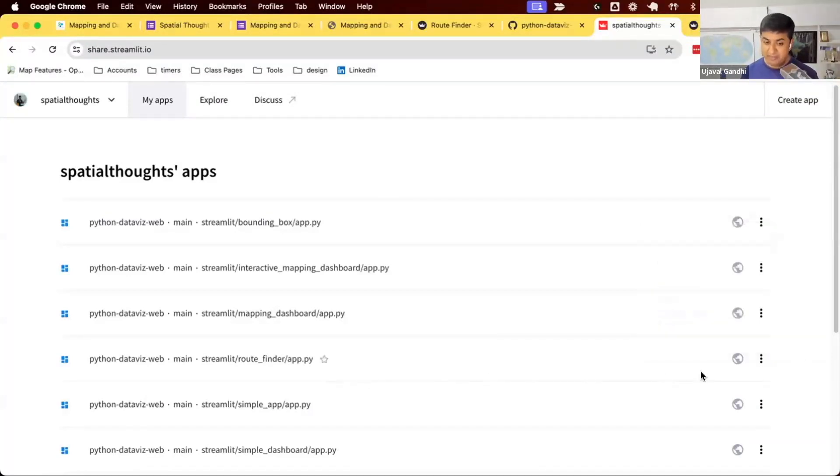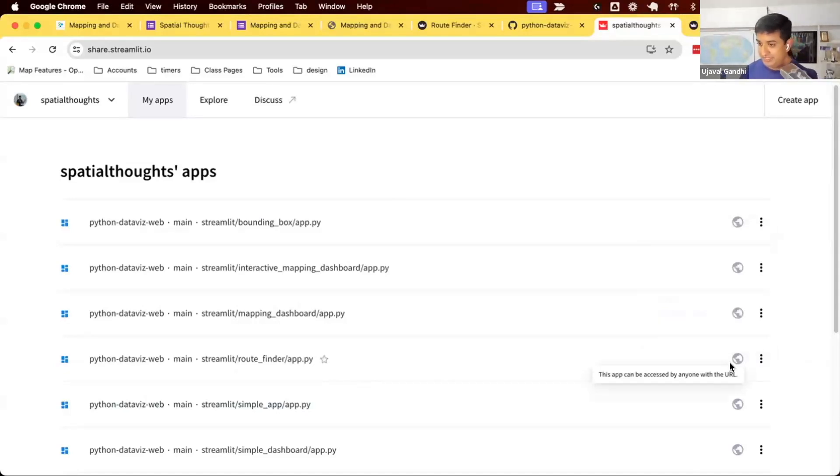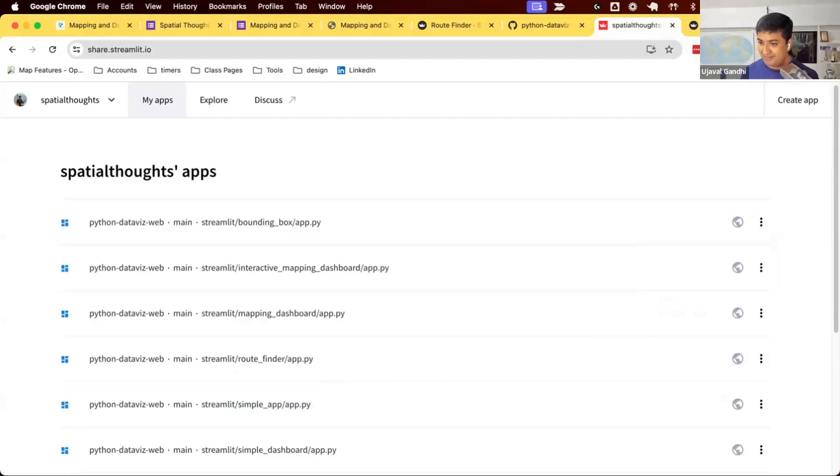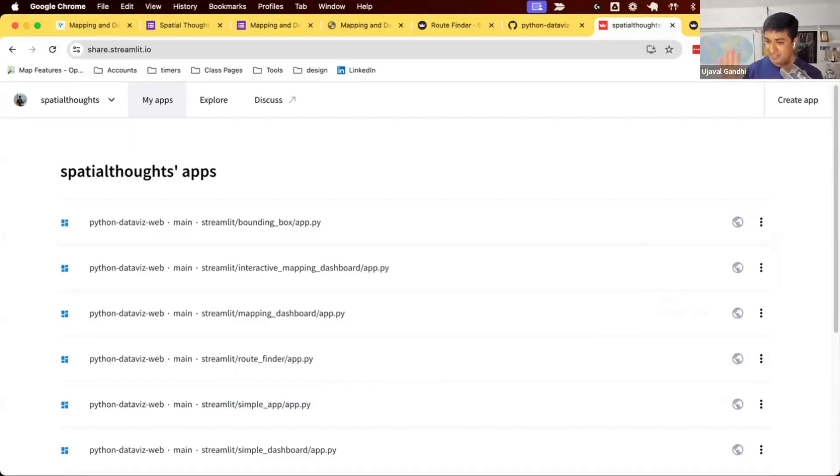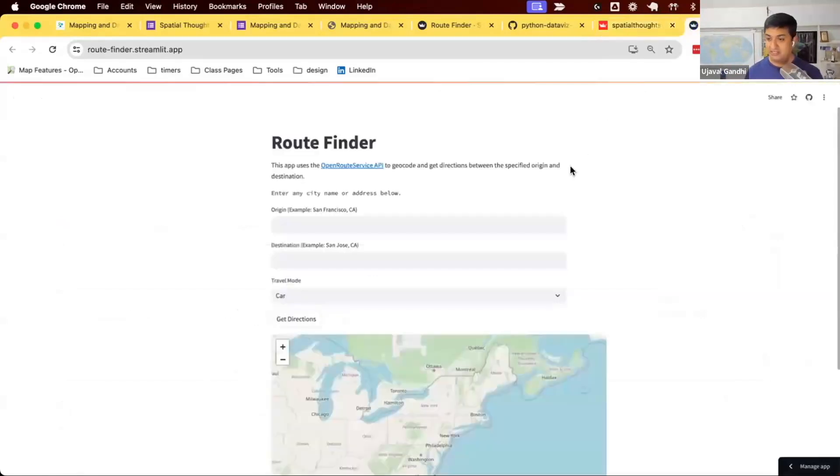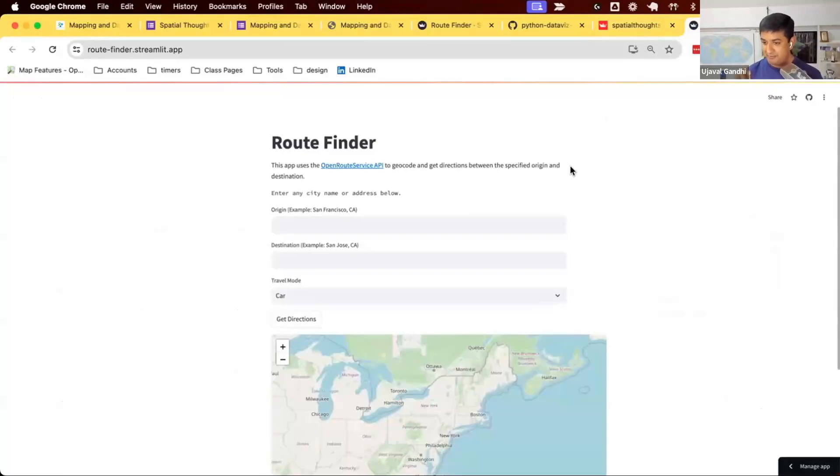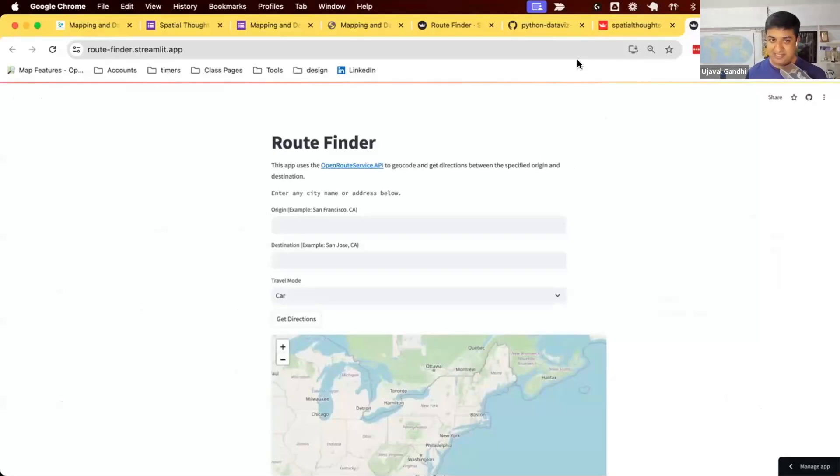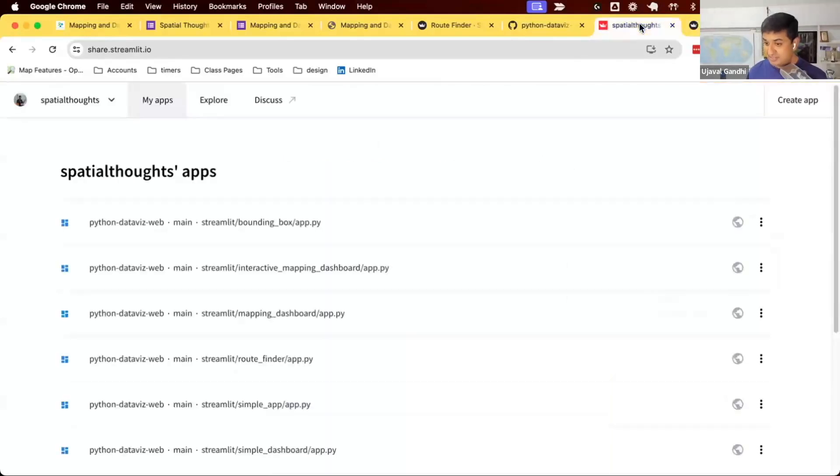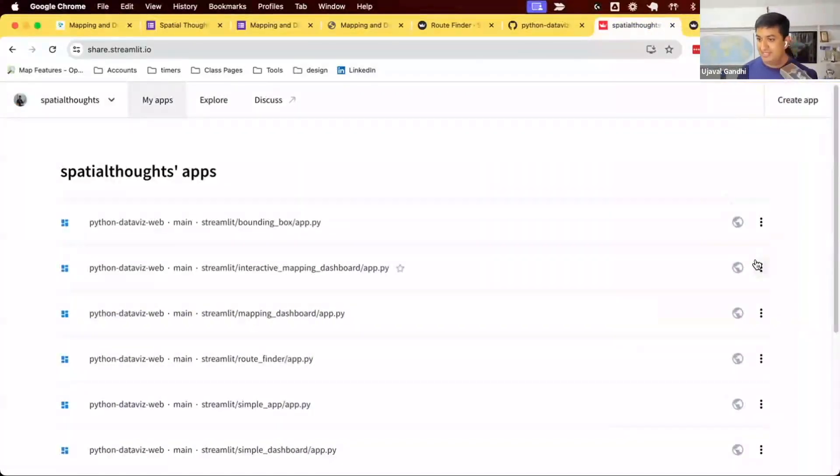Streamlit will put your app to sleep after two days of no activity. So if nobody visits your URL for 48 hours, Streamlit is not going to keep the server running. It's going to shut down the server, and somebody goes to your app. It says, oh, this app is sleeping. Click here to wake it up. So your users will have to click that and wait for a minute for the app to be reloaded. So that's just to save resources, since they are providing this as a free service. It's not going to keep running always.